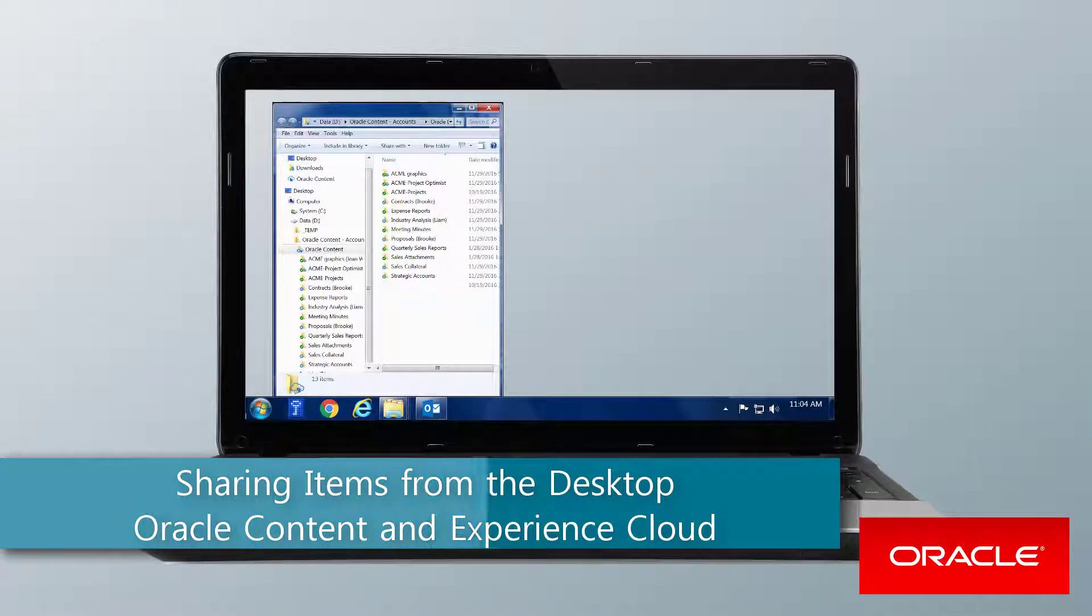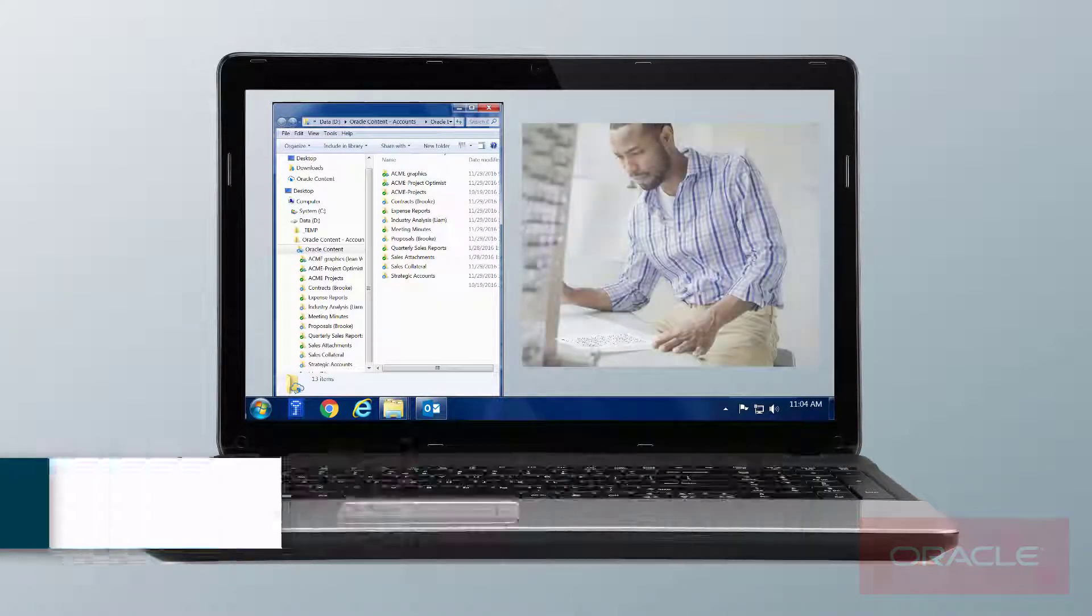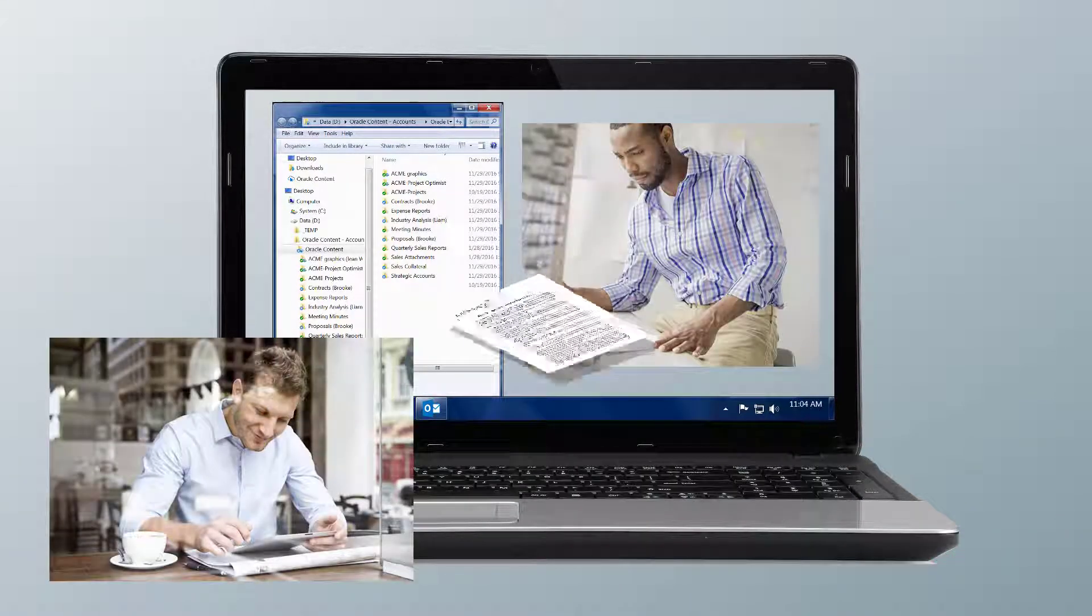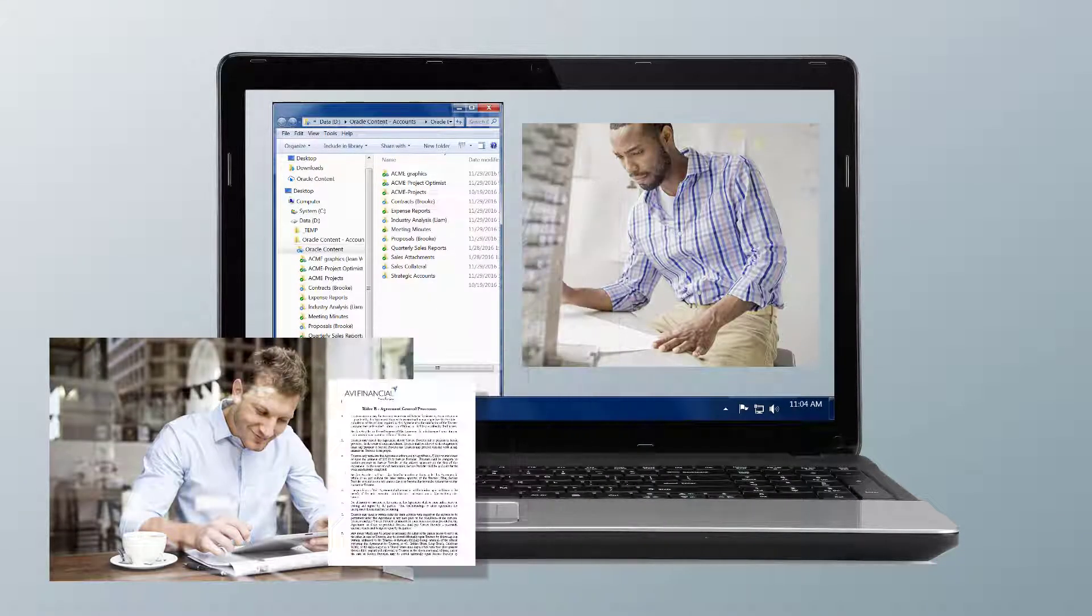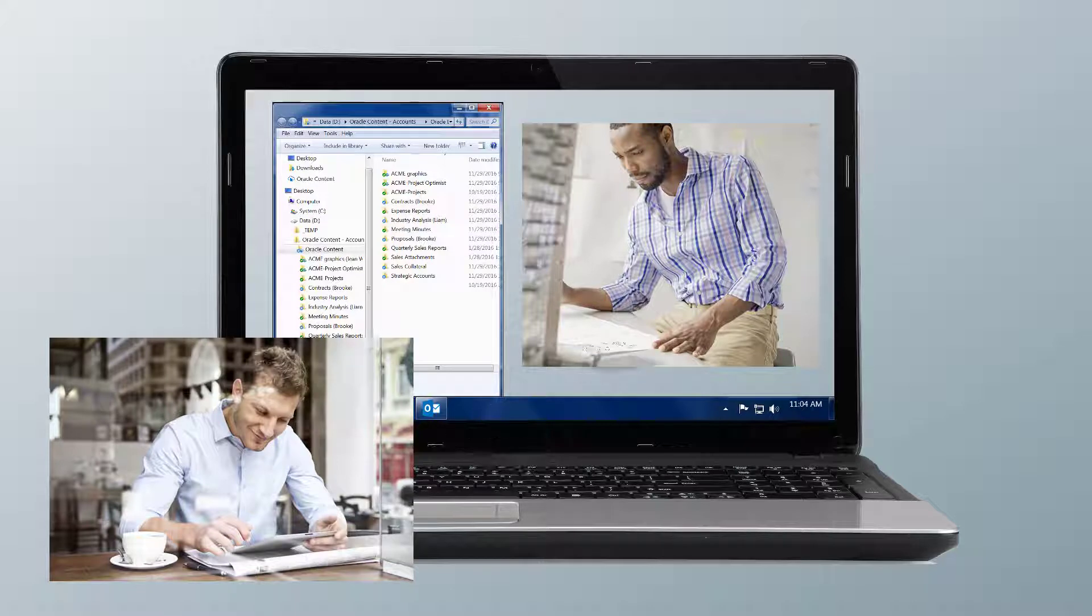Hi and welcome! When working with Oracle Content and Experience Cloud, the people you'll collaborate with may need to view and work with files in various folders in the cloud.